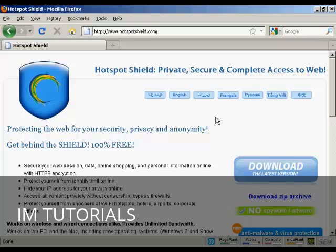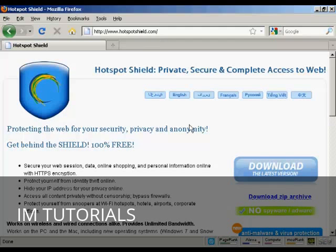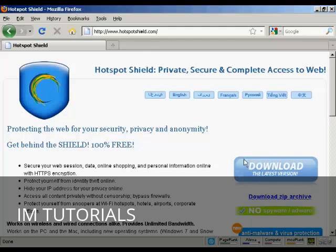In this video I'm going to show you how to surf the internet with complete privacy. There are two steps to this process and the first is to come to this website here, which is called hotspotshield.com, and download their software.